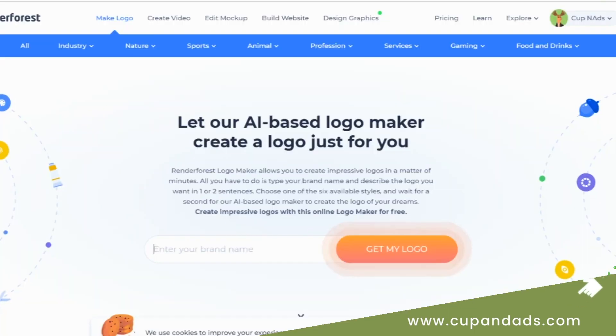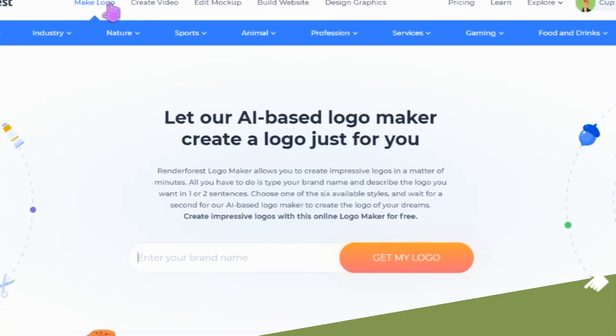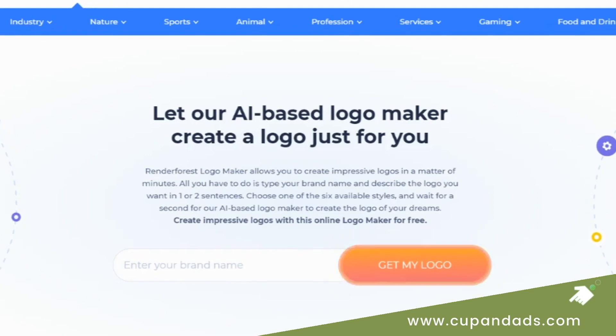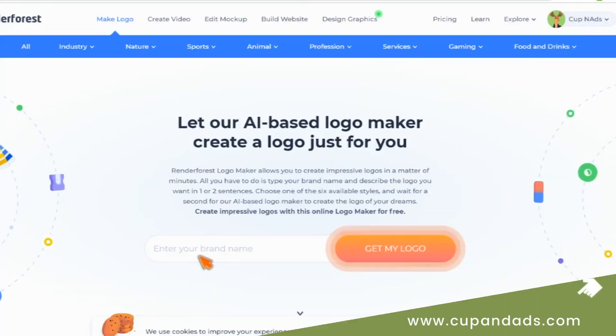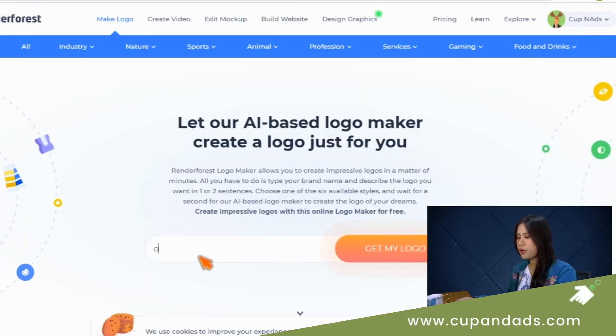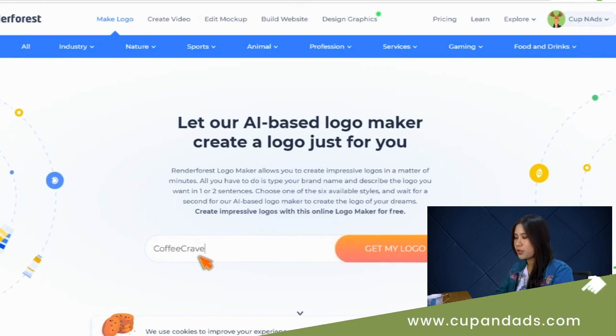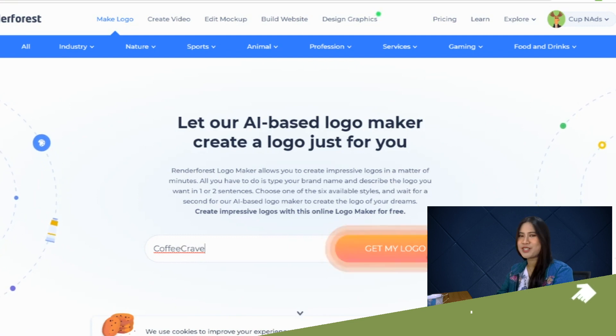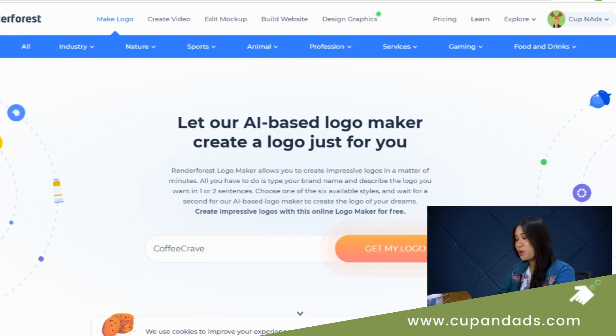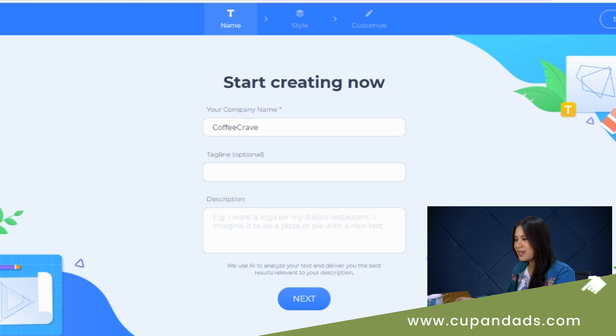One of the many features of Renderforest is that it allows you to create a logo in a few minutes through artificial intelligence. I know some of you are into logo creation and this might actually help you speed up your editing process. But first, let us see the quality of the logo it's going to give us. Here we just need to enter a brand name — let's take one I've just invented: Coffee Crave.